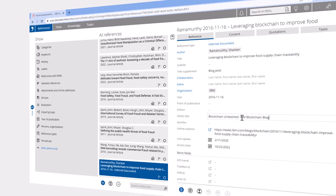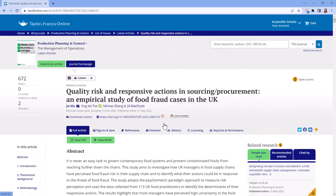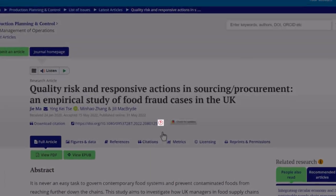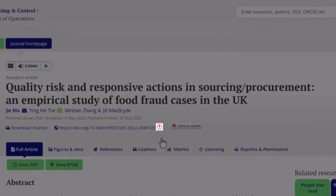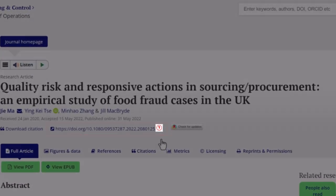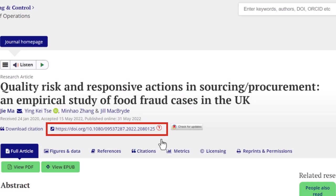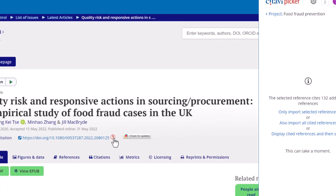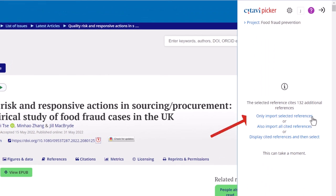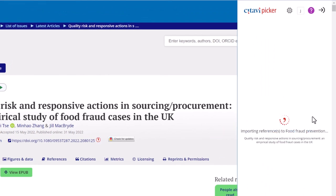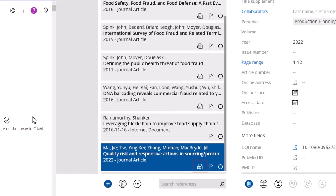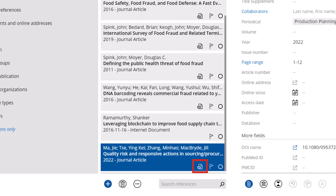In your browser, you'll sometimes see the Citavi symbol next to the ISBN number for a book or the DOI number for a journal article. Click it to import the citation information for the source. Citavi will also search for the PDF full text and download it if it is available. The automatic PDF download will work best if you're logged into a university or organizational network.